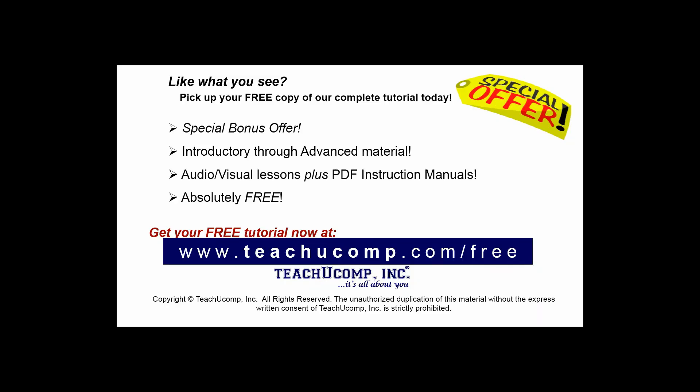Like what you see? Pick up your free copy of the complete tutorial at www.teachucomp.com/free.